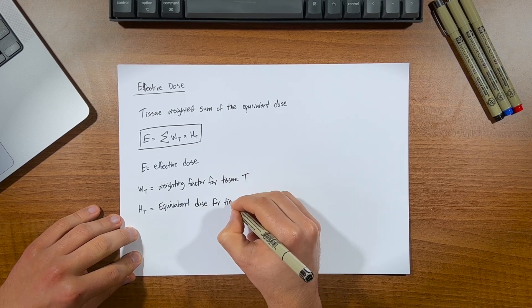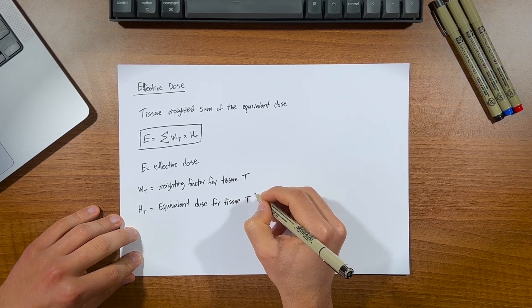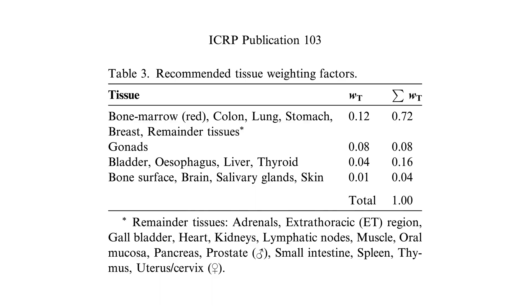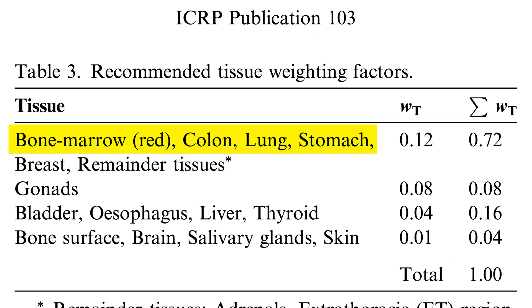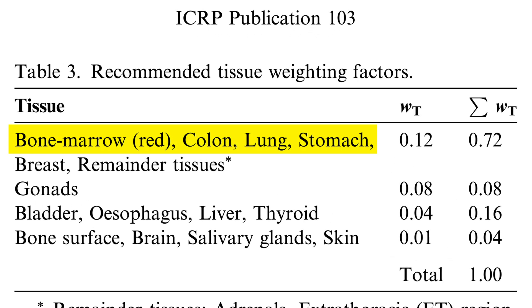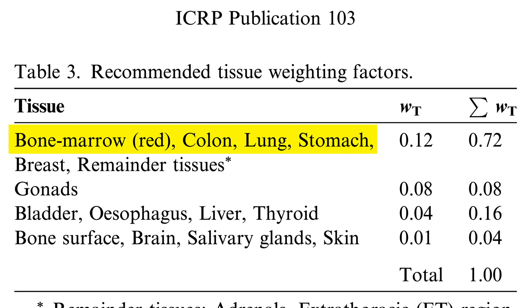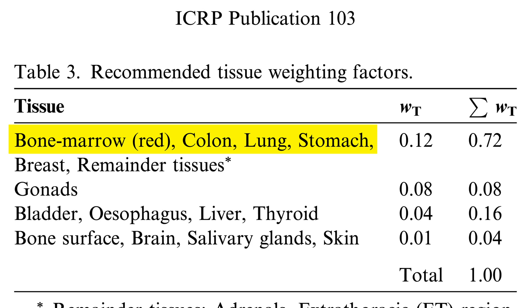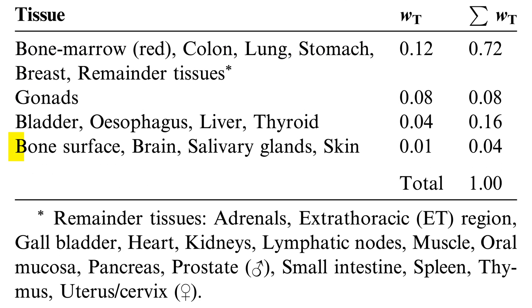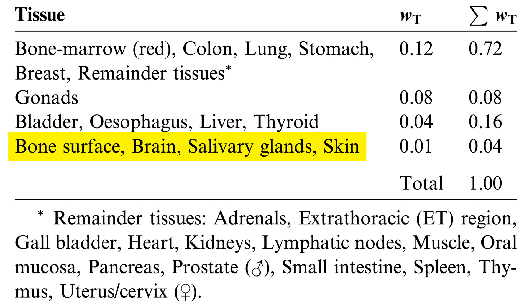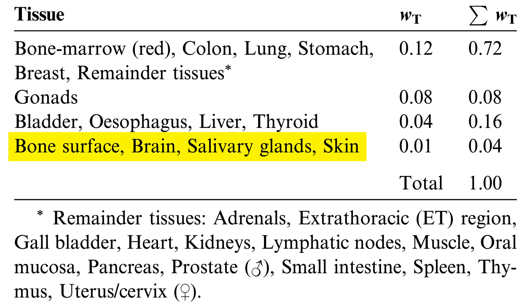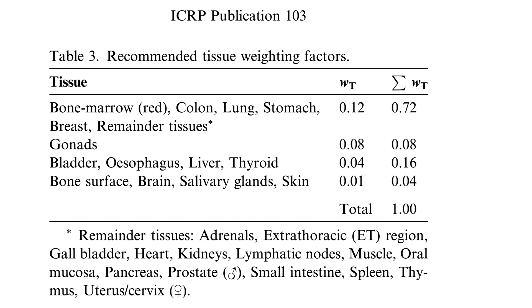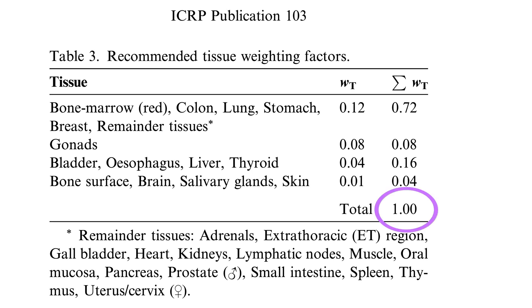We can find these weighting factors again in the ICRP, here's the table that lists them all. We can see that bone marrow, colon, lung, stomach, breast all are highly radiosensitive tissues with a weighting factor of 0.12. And it goes all the way down to bone, brain, salivary glands and skin not being very radiosensitive with a weighting factor of 0.01. And note that on the far right of the column is the sum of all weighting factors for all tissues adding up to a total of 1.